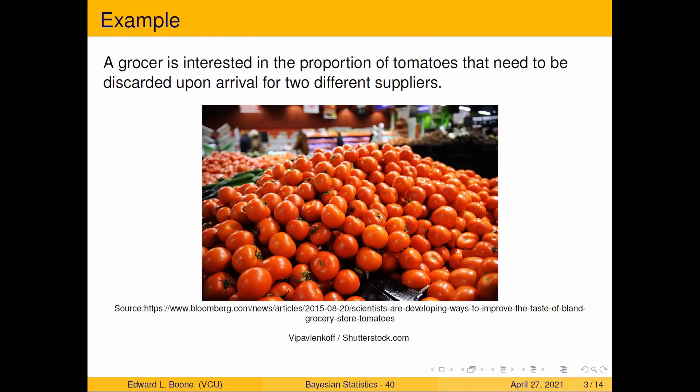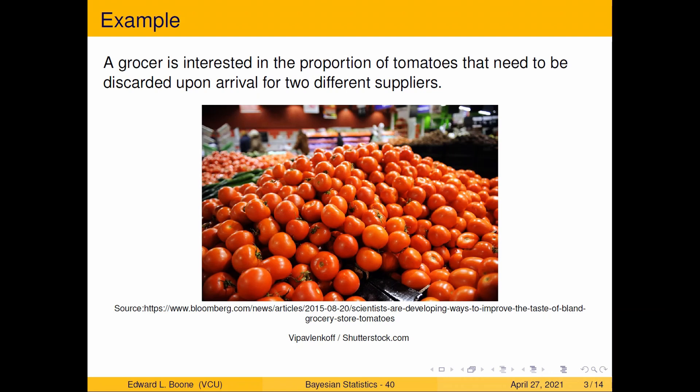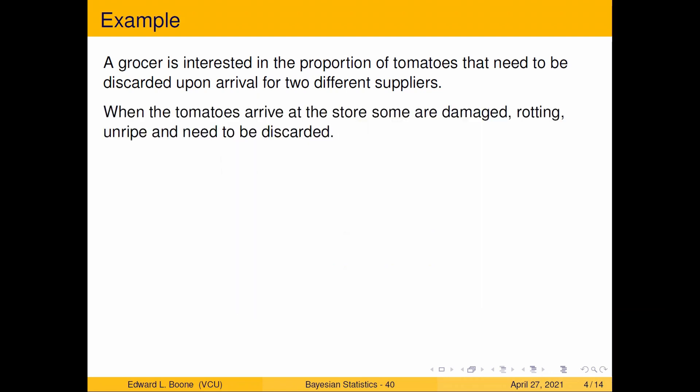Here's an example: a grocer is interested in the proportion of tomatoes that need to be discarded upon arrival for two different suppliers. I have a picture here from Shutterstock, pulled from Bloomberg. They're interested in some of them that are going to need to be thrown away because not every tomato that comes in the box is perfect. They come damaged, rotting, unripe, and just not going to make it to the shelf.